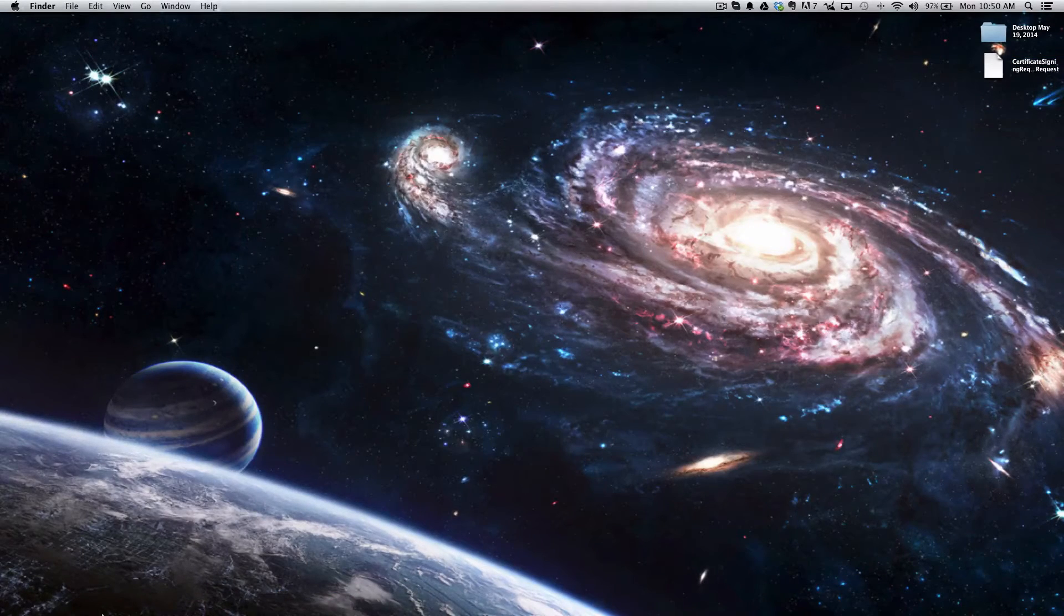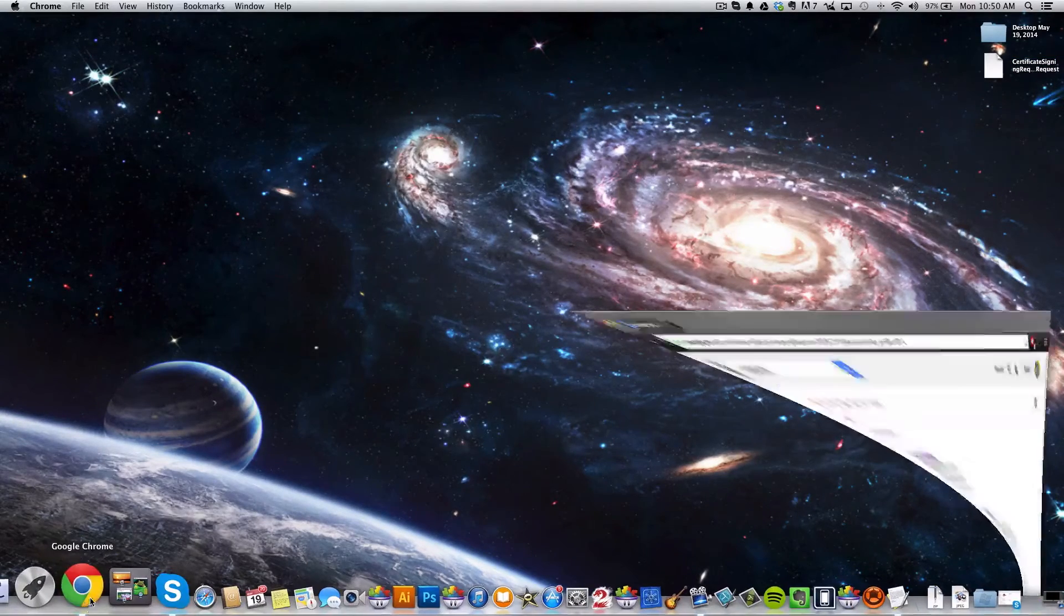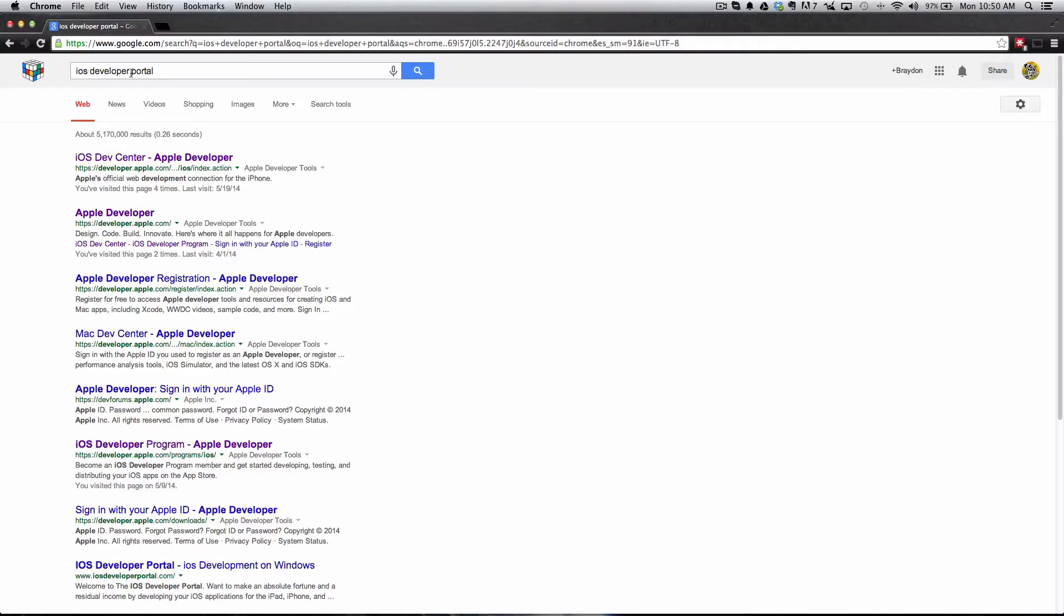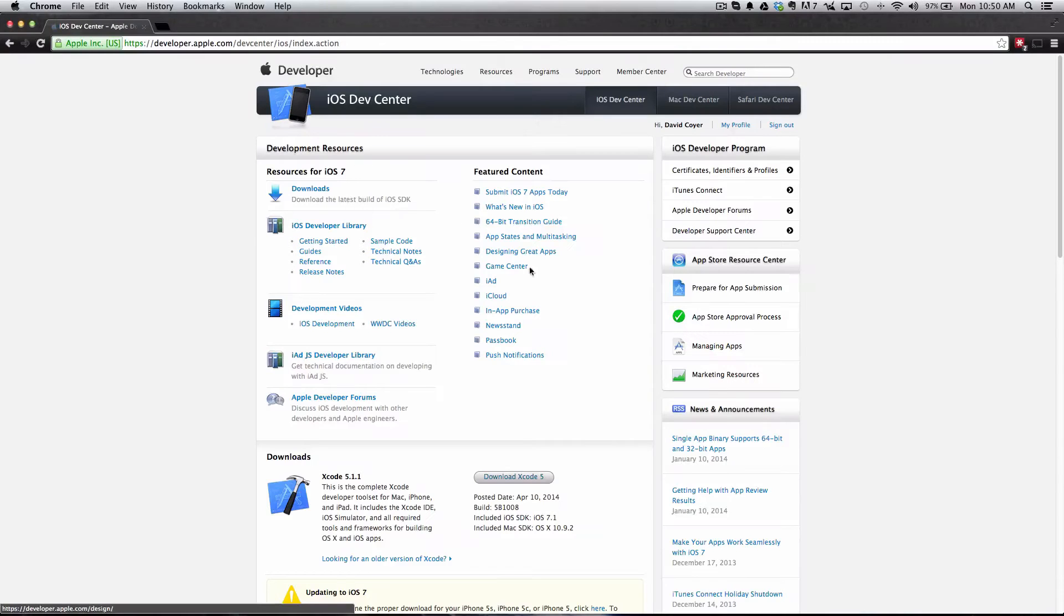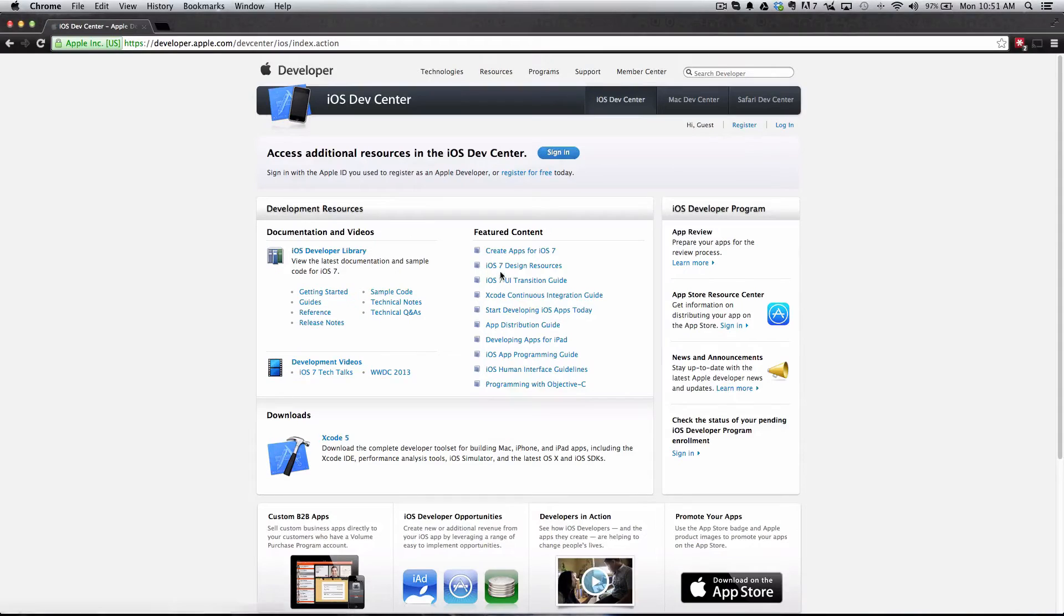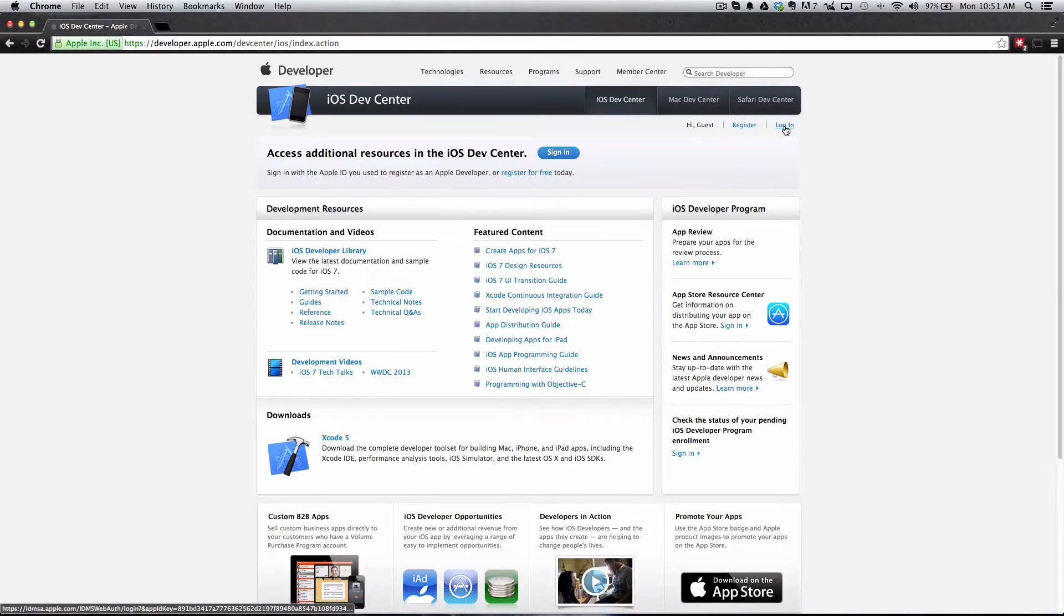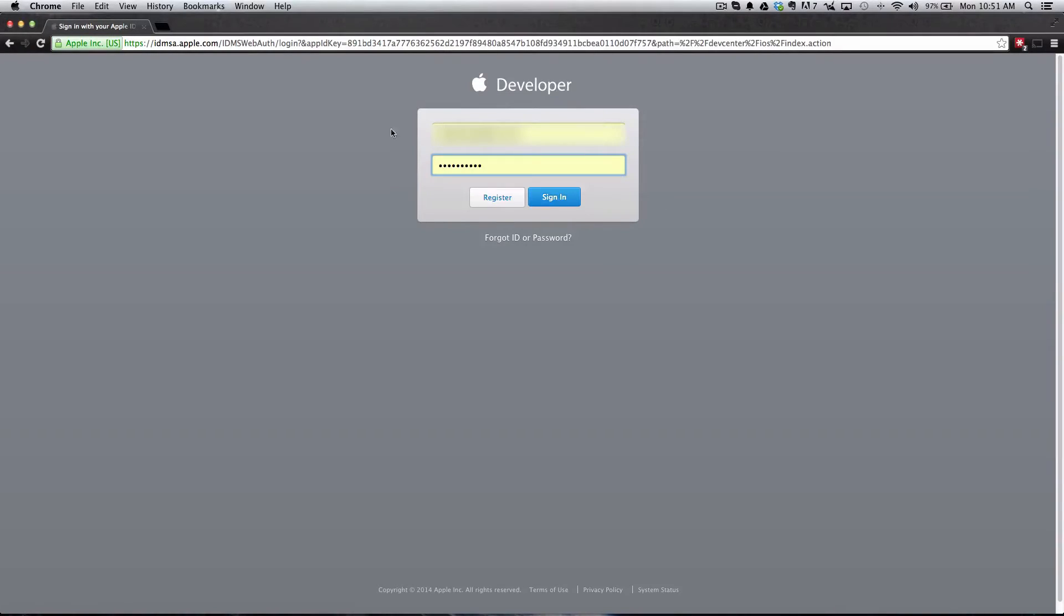Next we're going to have to go to the iOS Developer site. I just Googled iOS Developer Portal and you'll see developer.apple.com. I'm going to click that and I'm already signed in. I'll sign out. This is what you'll see, and you're going to click Login in the top right. Go ahead and enter in all of your information and click Sign In.